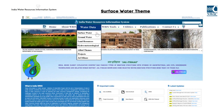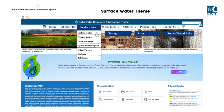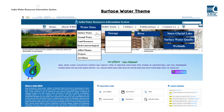The surface water theme in the Water Data section of the portal contains a wealth of information on storage, rivers, snow glacial lakes, surface water quality, and wetlands. The storage module provides information related to reservoir, reservoir sediment study, and surface water bodies. The river module contains information related to river monitoring and river information.